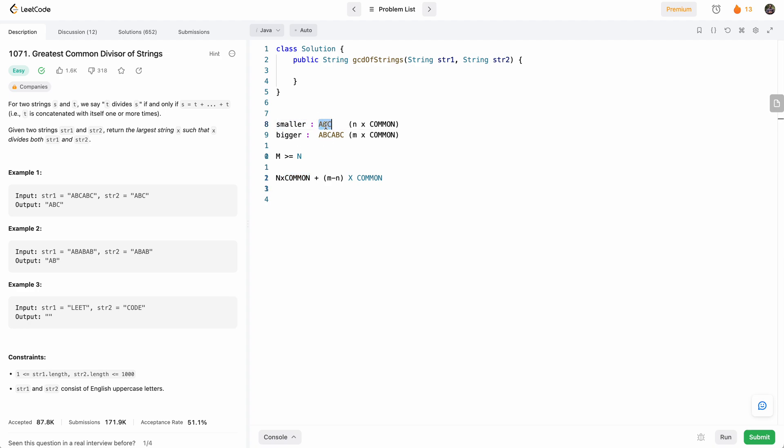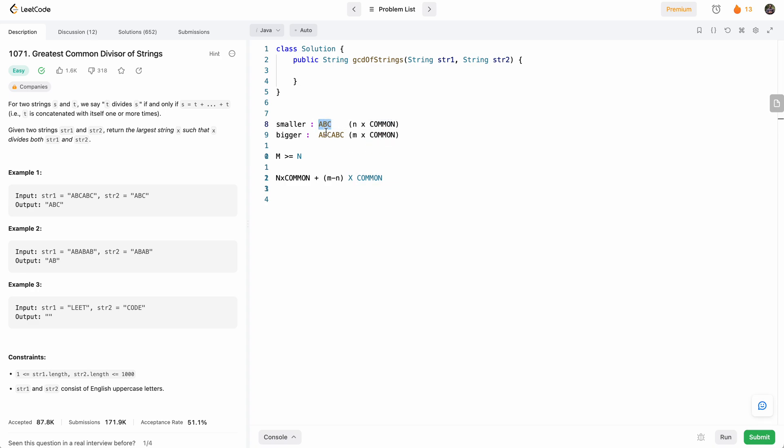And so n times the common string has to be the smaller string. So basically, if the bigger string does not start with the smaller string, we already know that it's not possible to have a common string, and we'll return false.